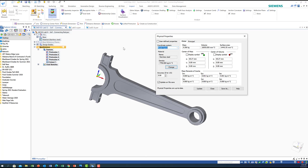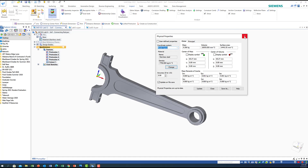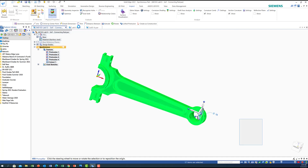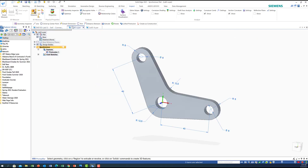I'm doing this because it's really useful for applications like design optimization. Now let's move to another example. I'll close this part and go to a new part. I want to see what the physical properties of this part are, so I'll go to Inspect again.